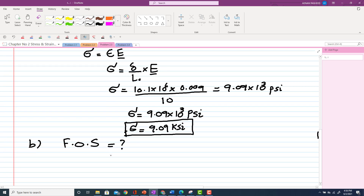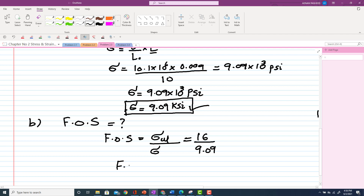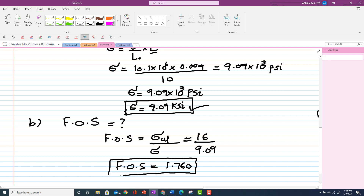As discussed in a previous lecture, factor of safety = ultimate strength / applied stress. Ultimate strength was given as 16 ksi, and the stress we calculated is 9.09 ksi. So factor of safety = 16 / 9.09 = 1.760. This means the design is safe and the stress of 9.09 ksi is acceptable for this rod.